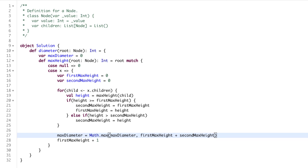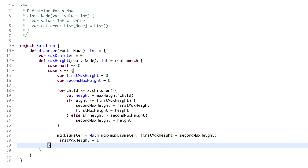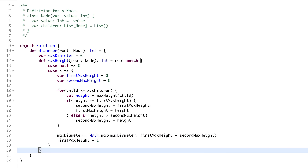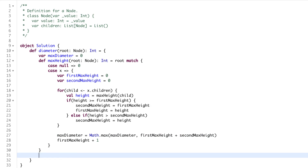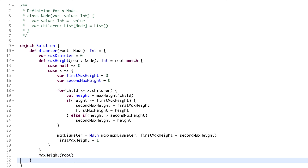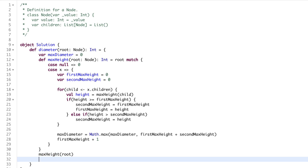Every node returns its maximum height up to its point. We also update the maximum diameter: it will be the maximum of the existing max diameter or first maximum height plus second maximum height. At the end, we call the max height function providing the root node, and once it has been calculated, we return max diameter.